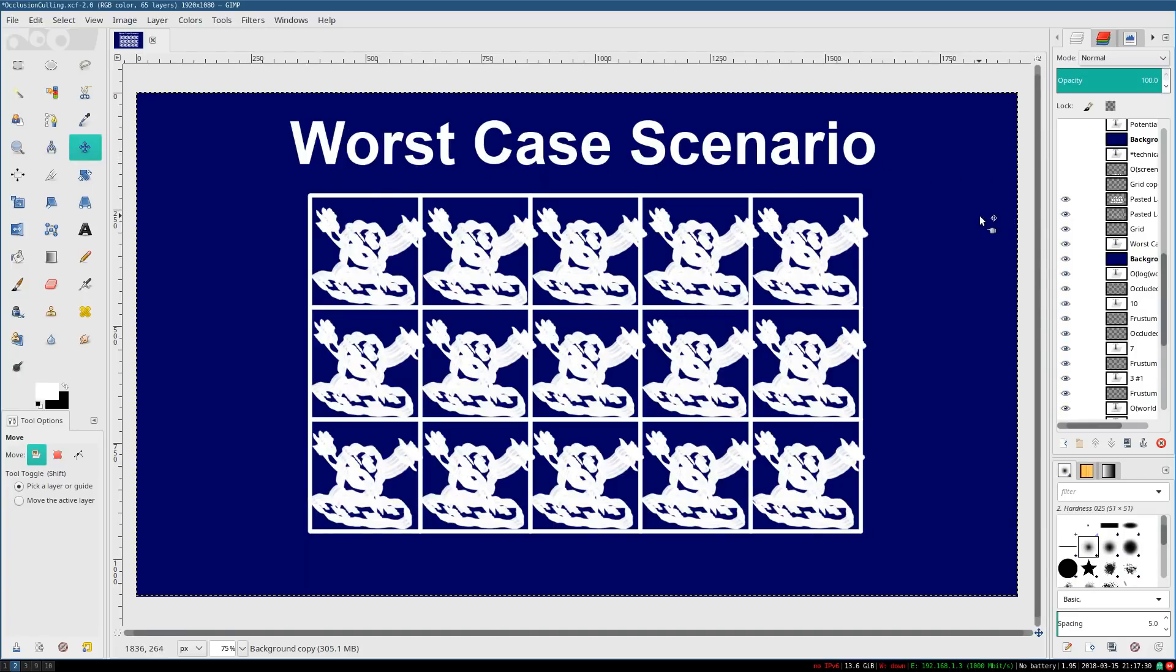There is a small army of blobs at every single pixel. Just huge, complicated bits of geometry every single pixel. Does occlusion culling really help in this situation?